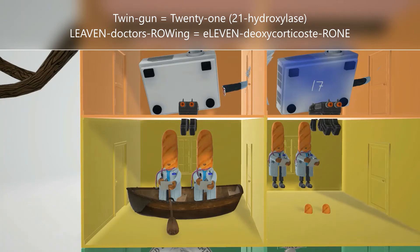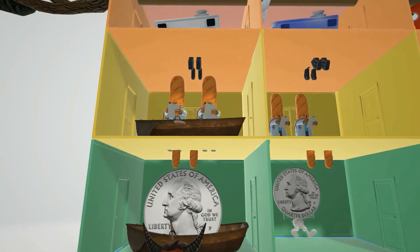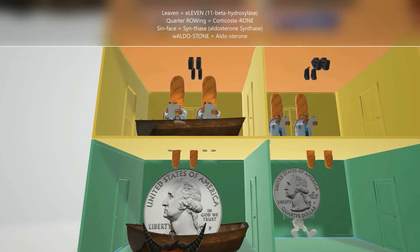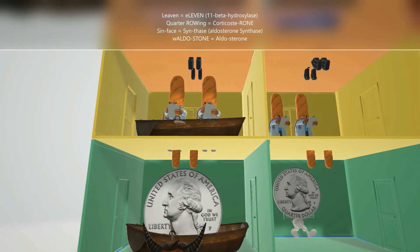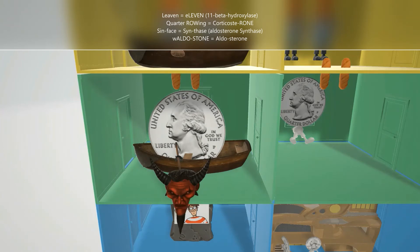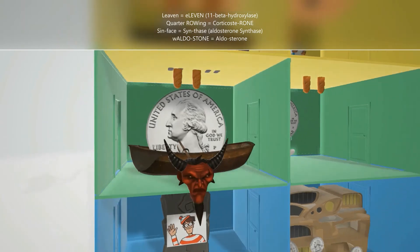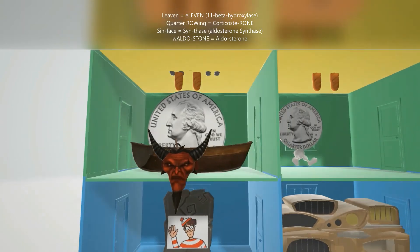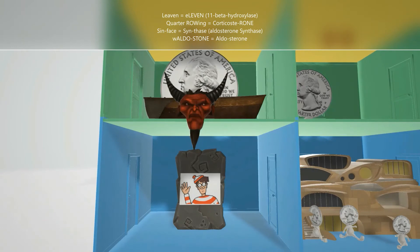Going through 21-hydroxylase leads you to the levin doctors rowing in a rowboat — representing 11-deoxycorticosterone. To get to the next step you hold on to two levin loaves for 11-beta hydroxylase, which takes you to the quarter that's rowing for corticosterone. Finally, going through the sin face — for synthase, specifically aldosterone synthase — takes you to aldosterone, remembered as the aldo stone.